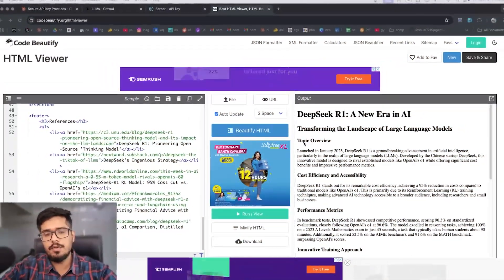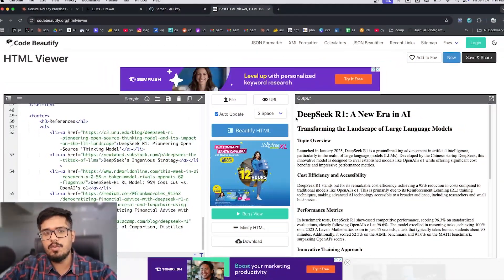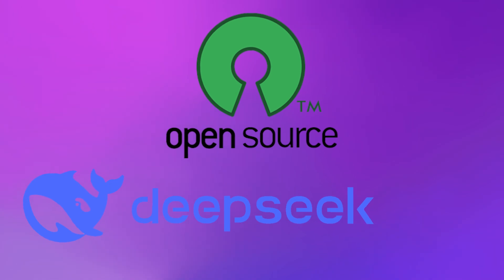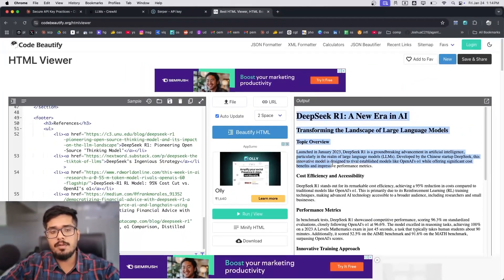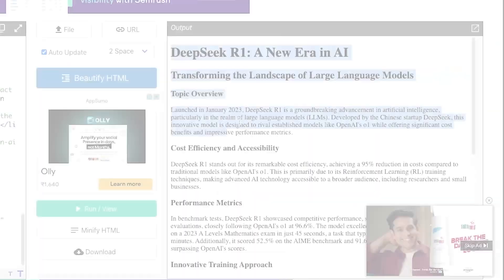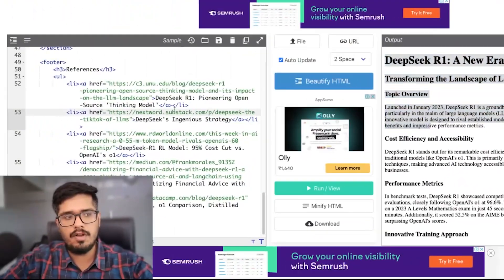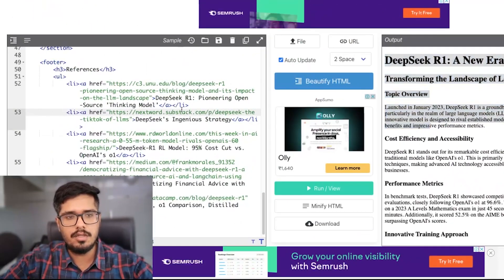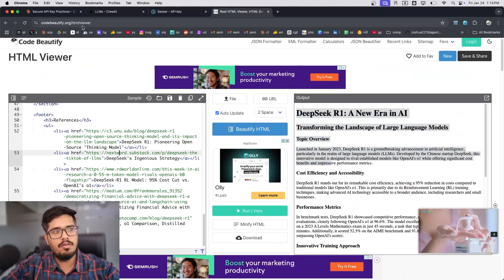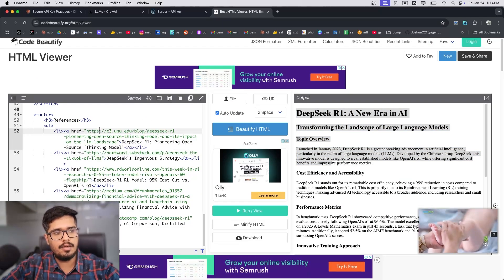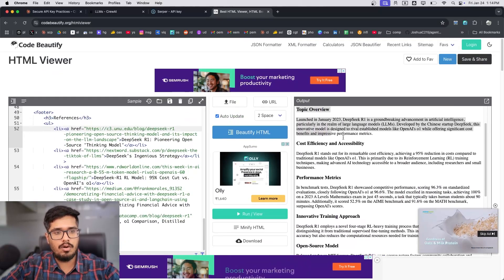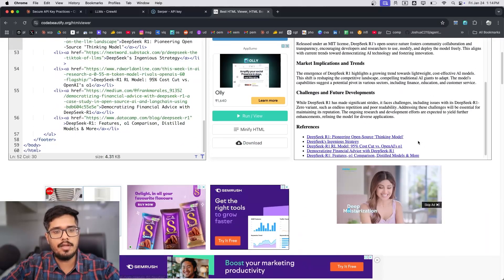Hey folks, in this video I'm going to help you create an agent using the open source model DeepSeek R1, which will essentially be able to create newsletters for us. This is an HTML file that the agent ends up with, and then we'll be using an HTML viewer to paste the HTML and view the content. This is how the output looks.